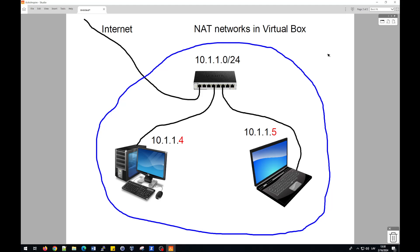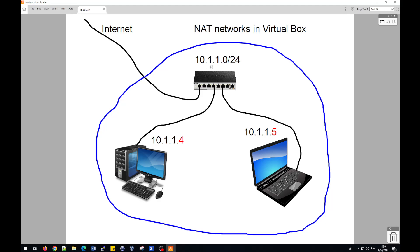NAT networks means you create isolated network with DHCP server, and you can define IP address pool assigned to computers in this network. For example, in my case, I will create NAT network with address pool 10.1.1 and 0.0 will be the address of network.